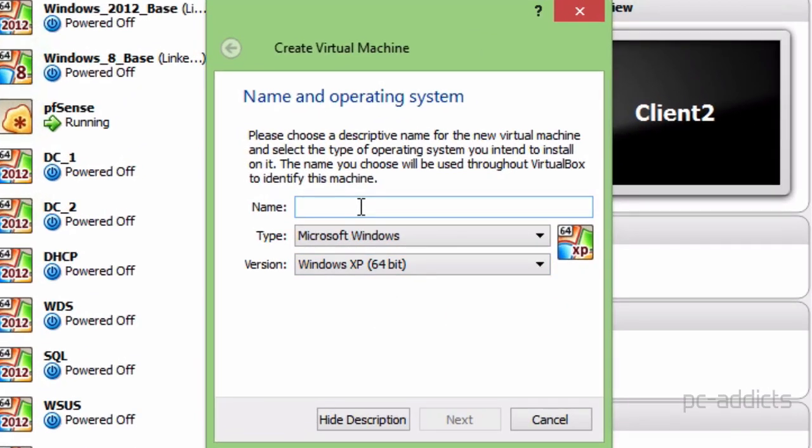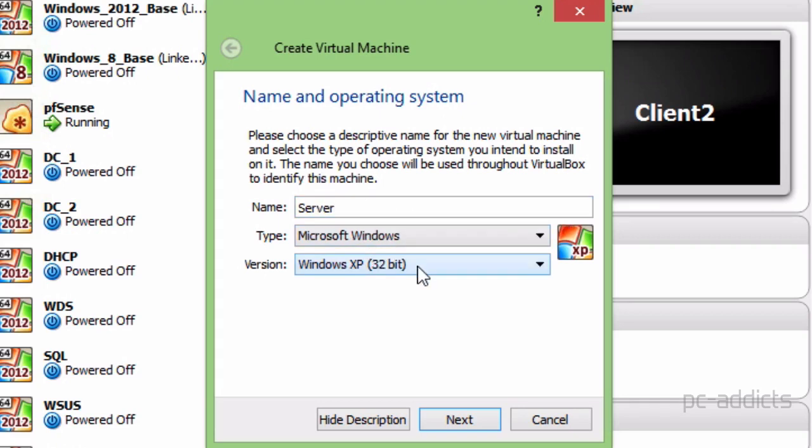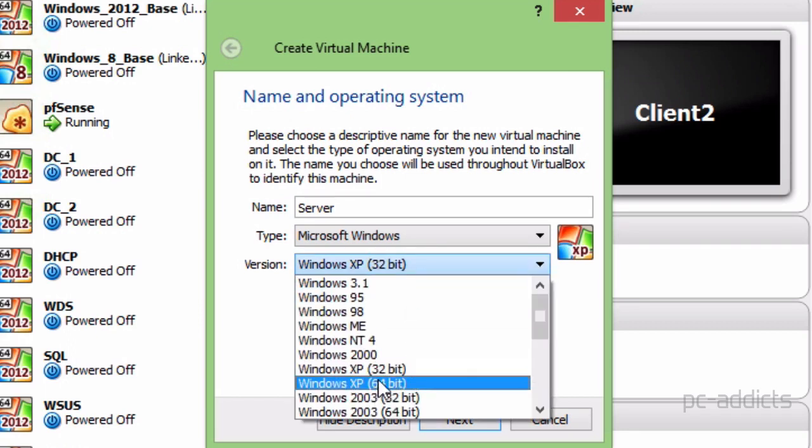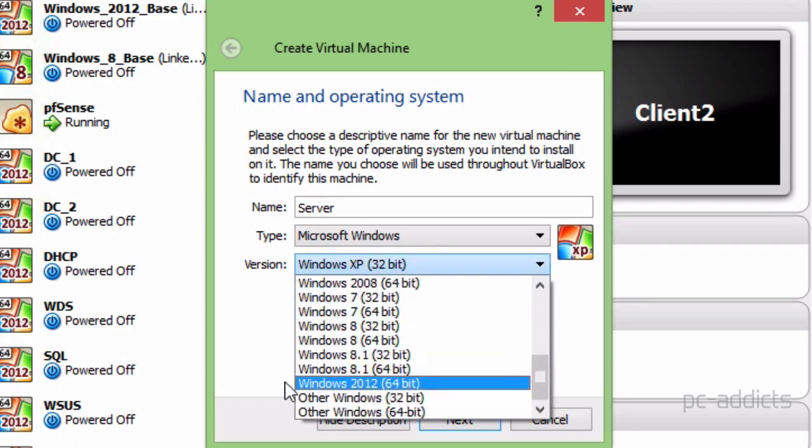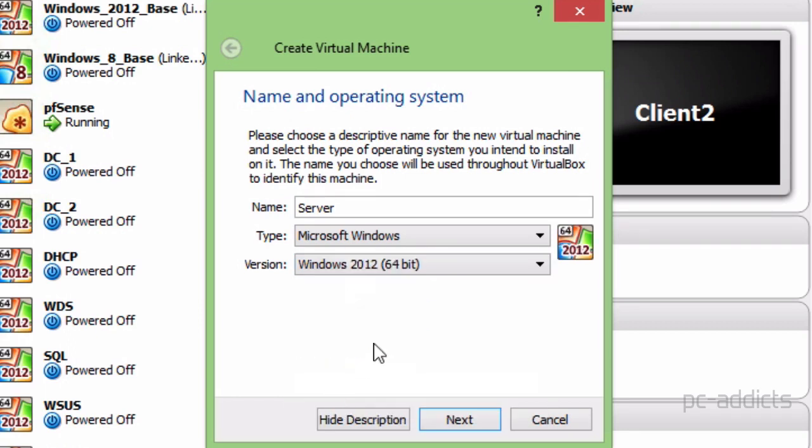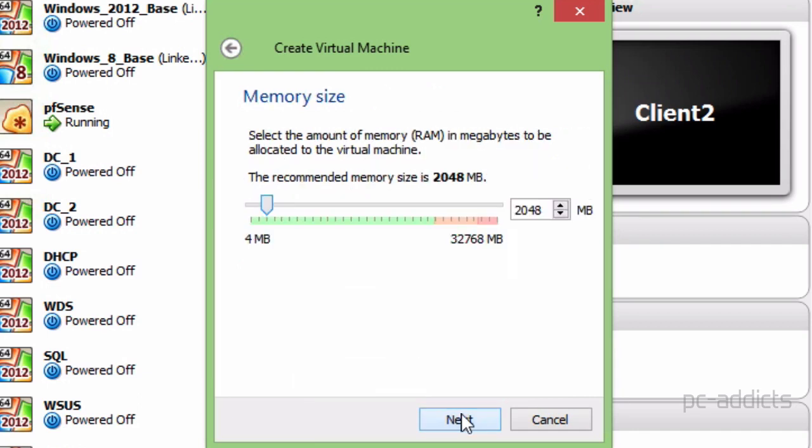Let's name this. Just for clarity in these videos, I'm going to go ahead and name this server. Then we'll leave it at Microsoft Windows for the type and for the version, let's find, here we go, Windows 2012 64-bit. Go ahead and hit Next.